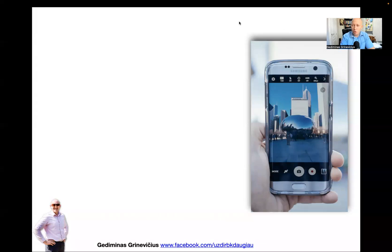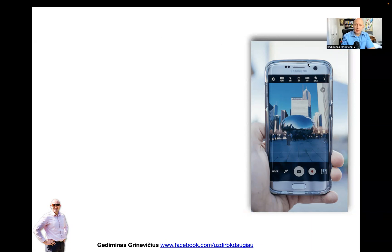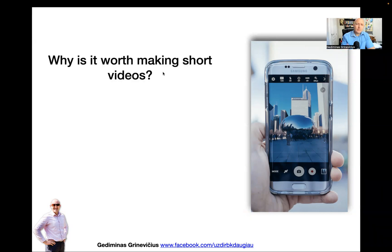Let's look at how you can make even more effective short videos that will give you better results and earn you more money — which really is the goal, to be as effective as possible in your business and make as much money as you can. So first of all, why is it worth making short videos? What's the point?